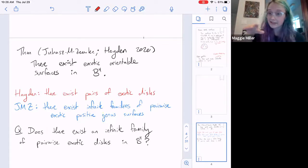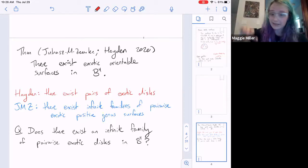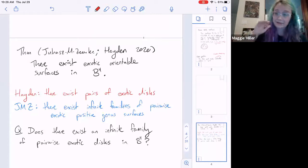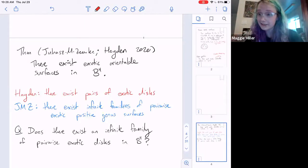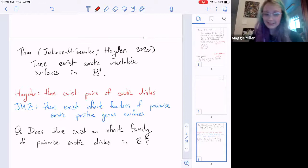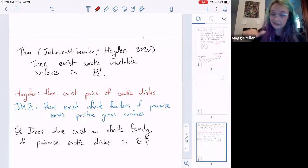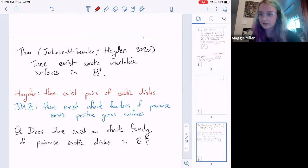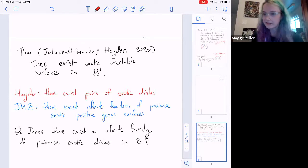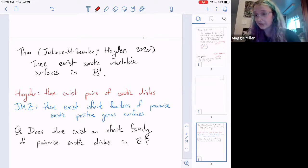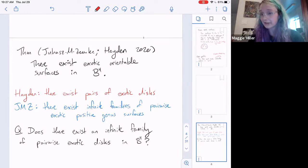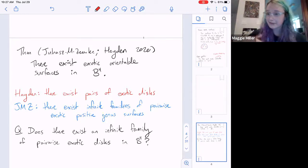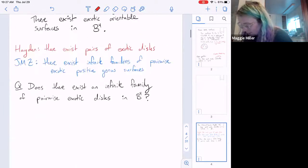There exist exotic orientable surfaces in B4, but there are two flavors of results. Kyle showed how to construct pairs of discs which are exotic pairs properly embedded in the 4-ball. Ian, Andres, and I showed how to construct an infinite family of pairwise exotic surfaces in the 4-ball, but they have to be positive genus. Open question: does there exist an infinite family of pairwise exotic discs in the 4-ball? I don't have a potential family or anything I think is exotic.